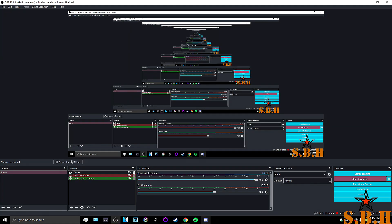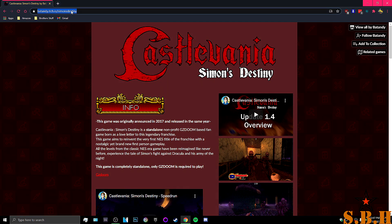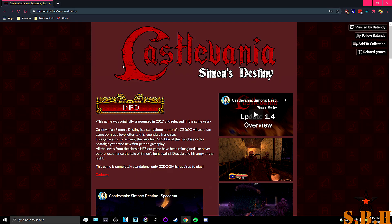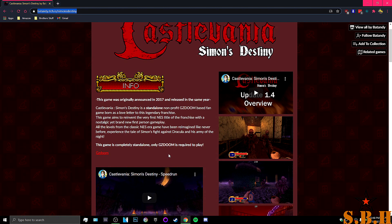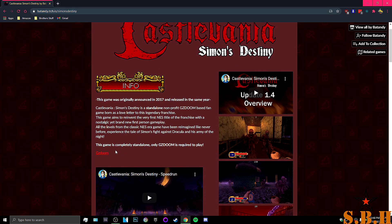Today I am going to show you how to install the Castlevania 1 first-person zoom mod. The first thing you're going to do is go to this website — I'm not even going to try to say that — so just go here. I'll leave the link in the description.